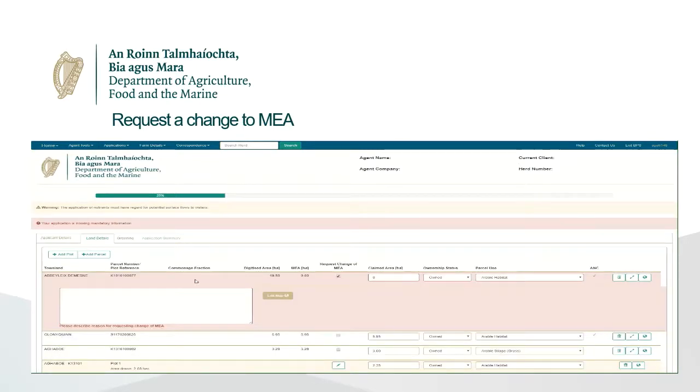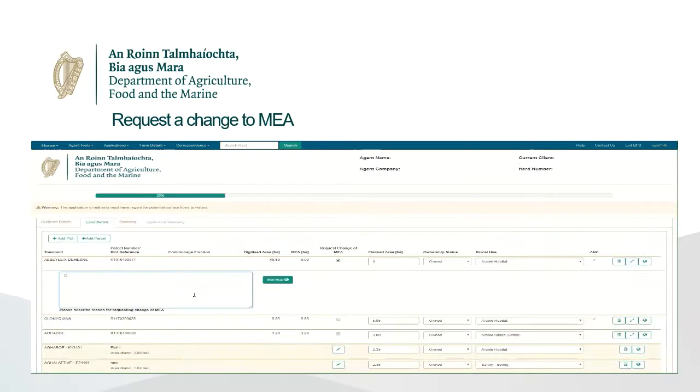To request a review of this area, tick the Request Change to MEA box, which is located at the centre of each parcel row.